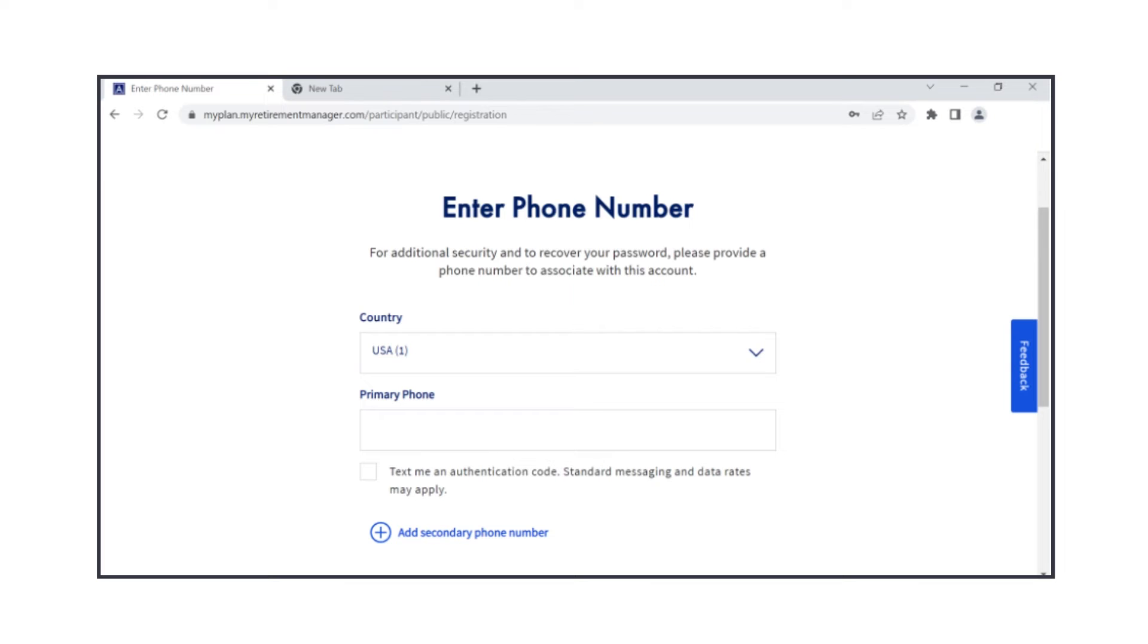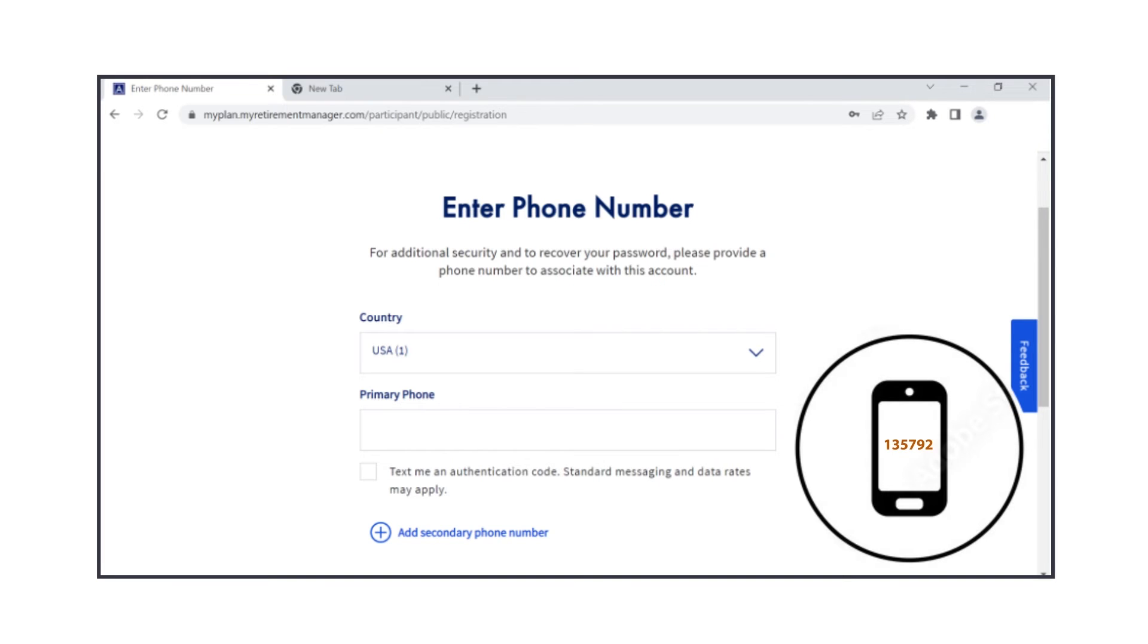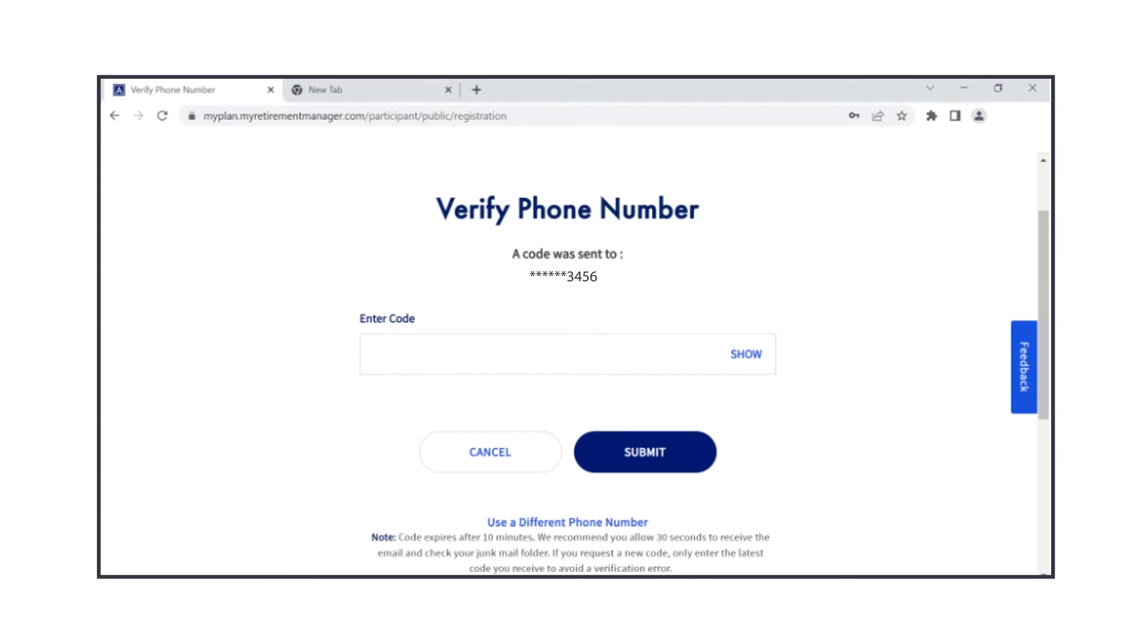The system will now text or call you with a six-digit verification code. You'll have ten minutes to enter the code in the platform. Once entered, press Submit. If the code expires before you enter it, you can request for the system to resend a new code.